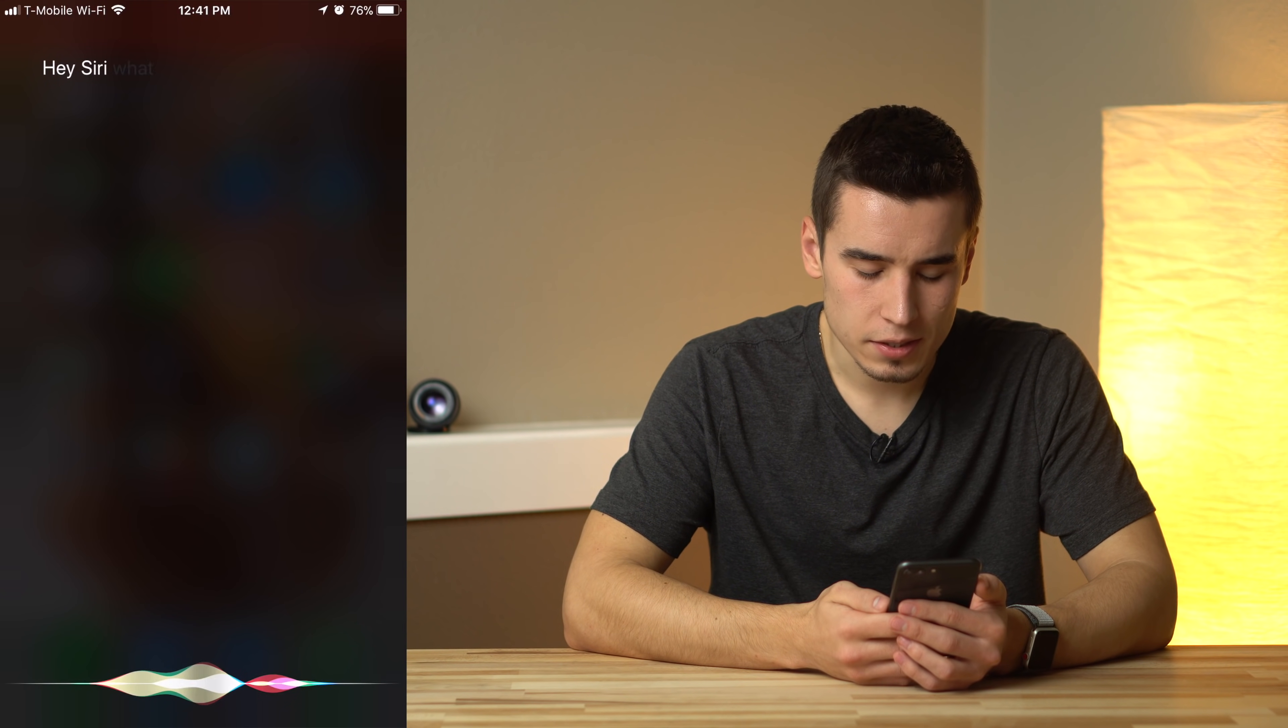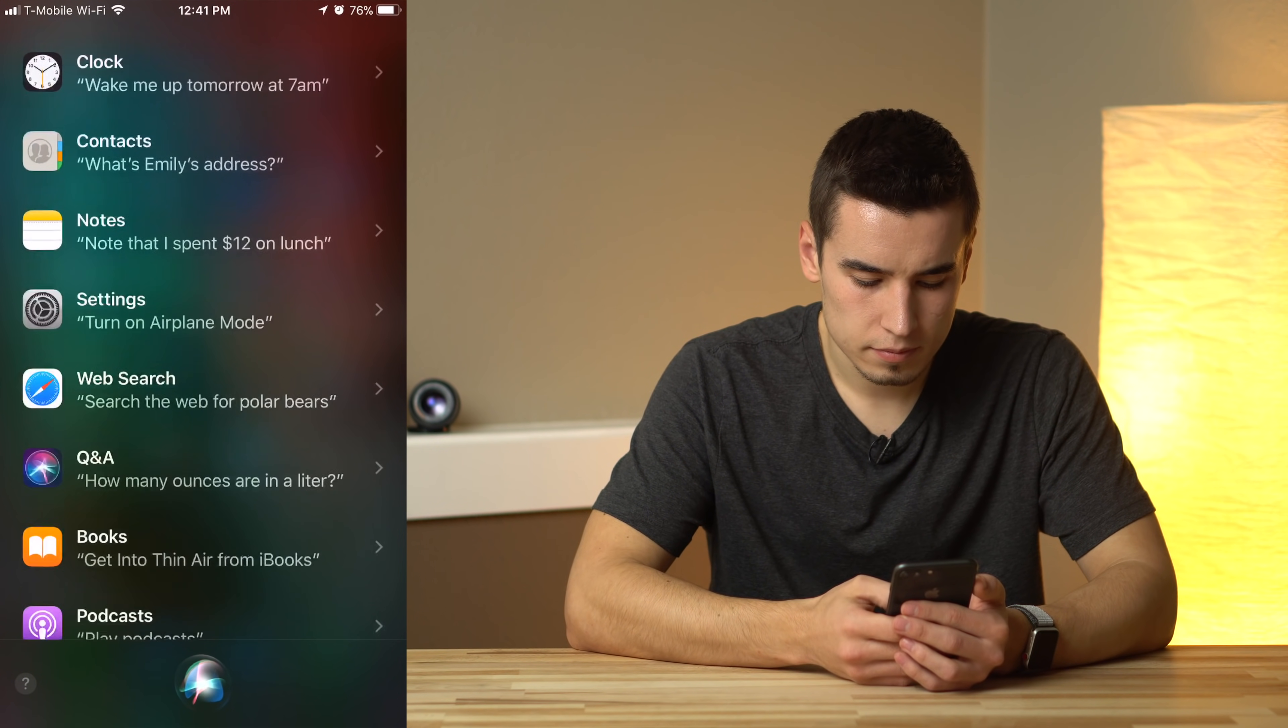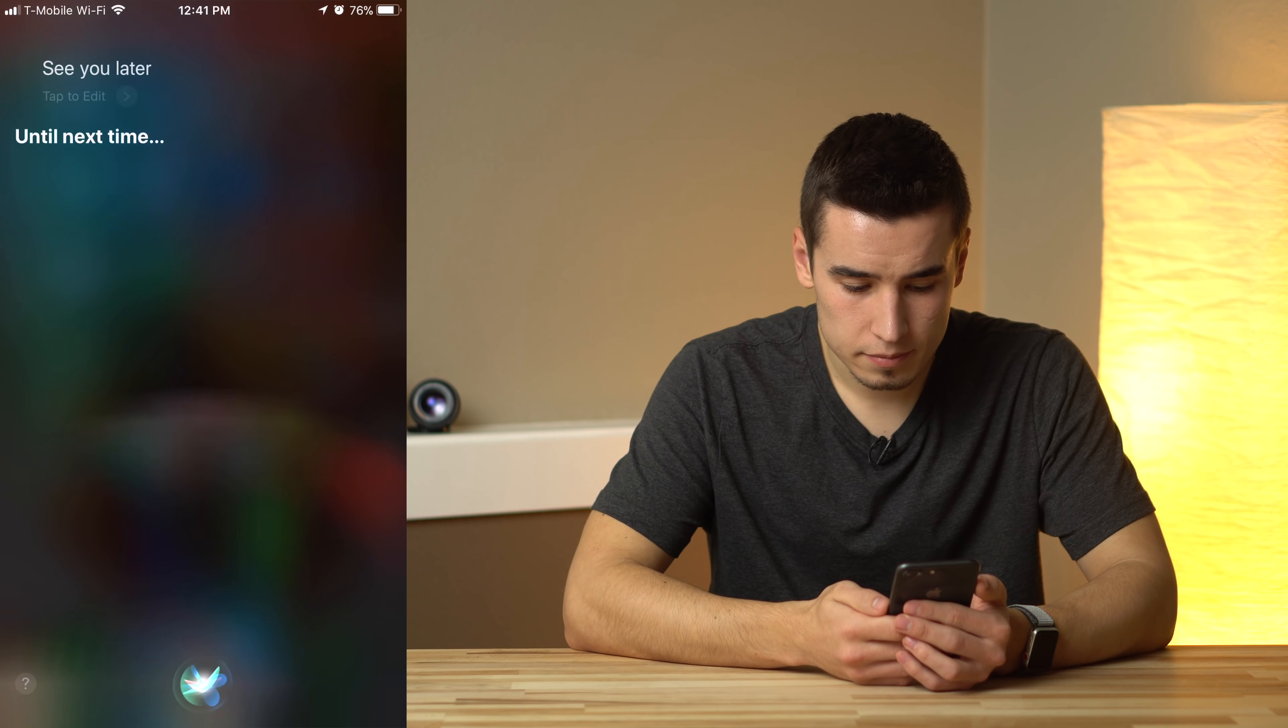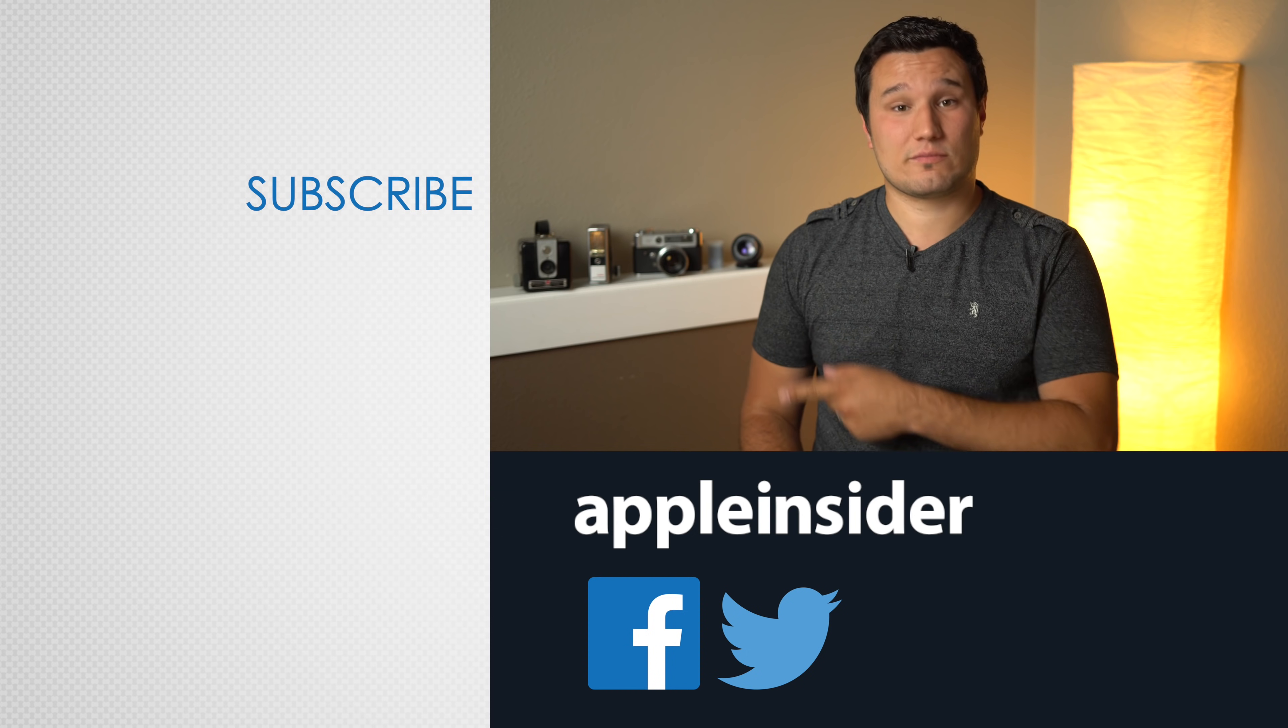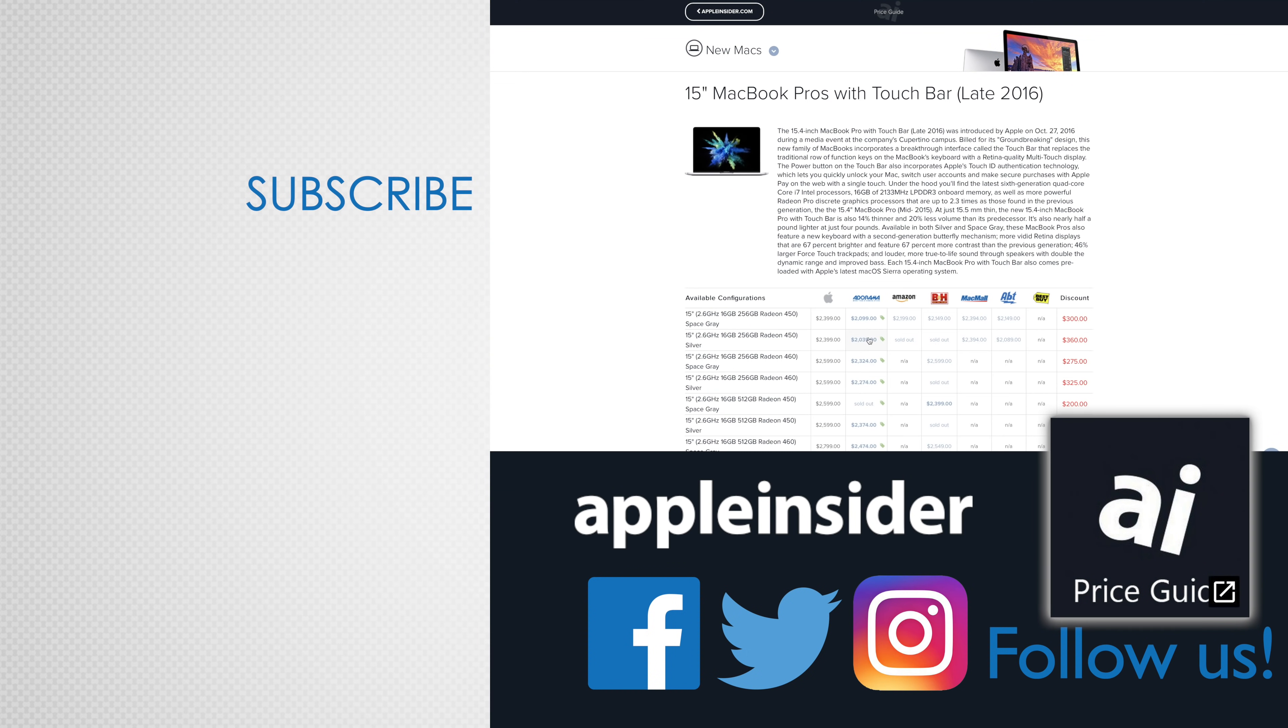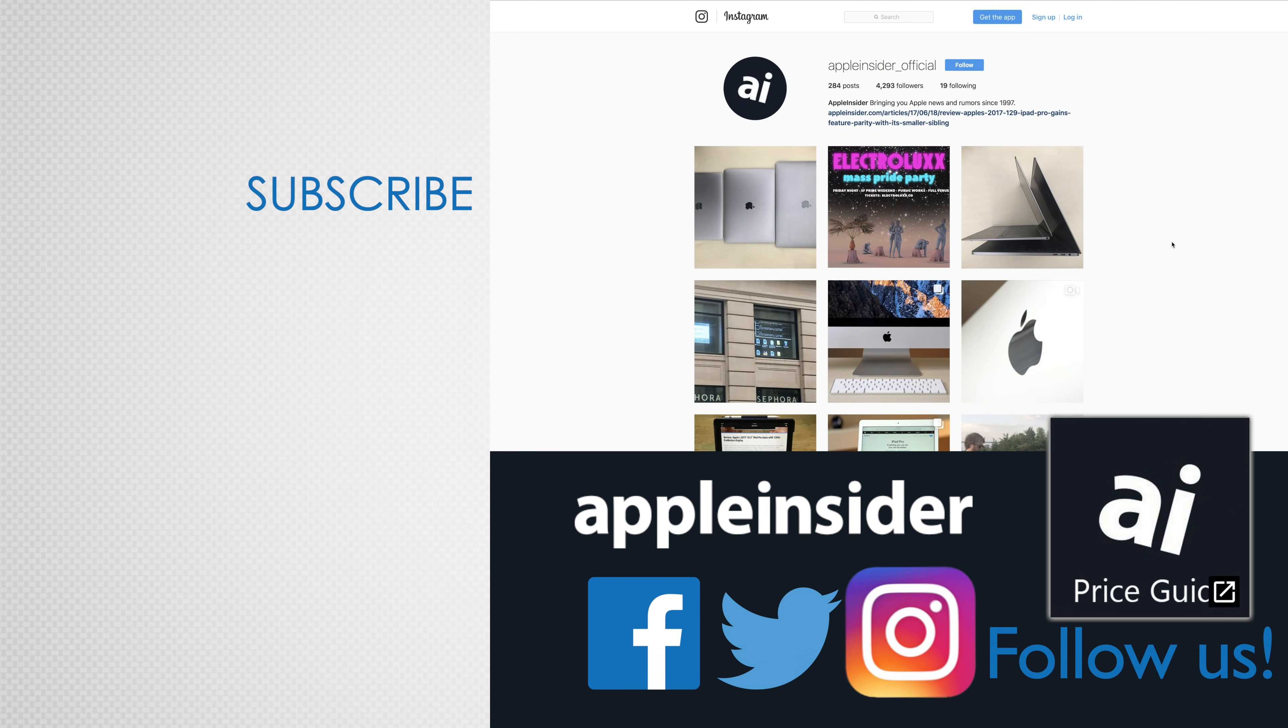What else can I ask you? See you later. Until next time. If you enjoyed this video, like it and hit that subscribe button. Also, check out our price guide which makes it extremely easy to find the best deals on Apple products updated daily. Be sure to follow us on social media and we'll see you in the next video.